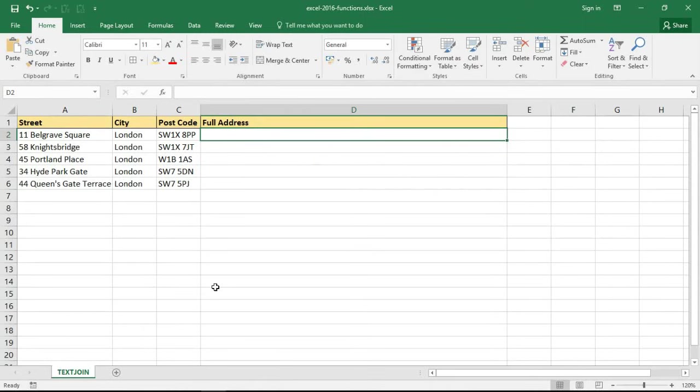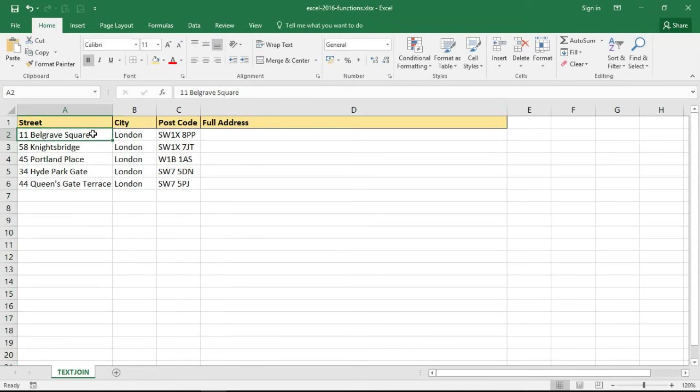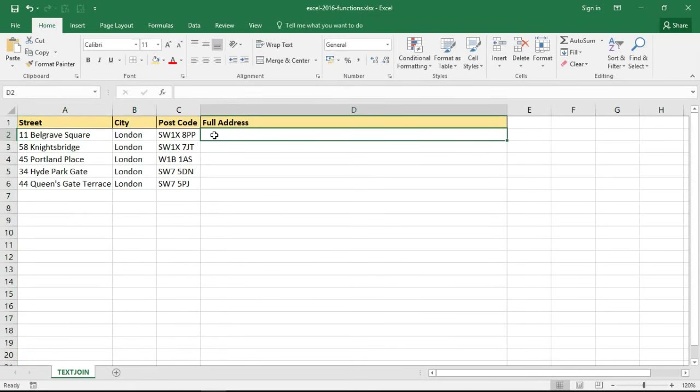It has been introduced to ease the way that we concatenate values from different cells. What I would like to do is in column D join the values from A, B, and C to create a full address.